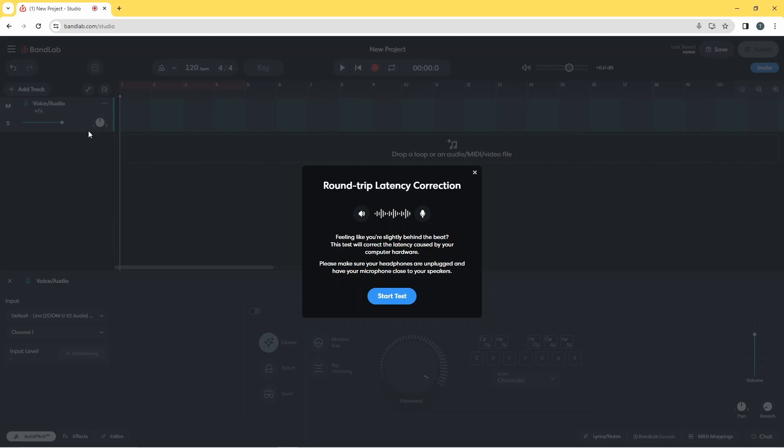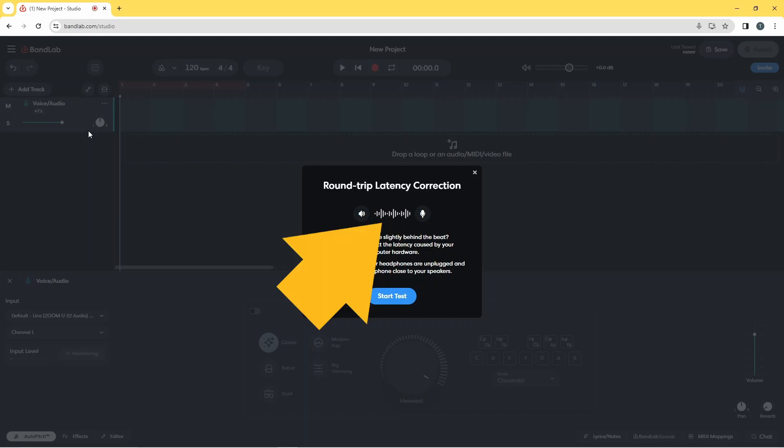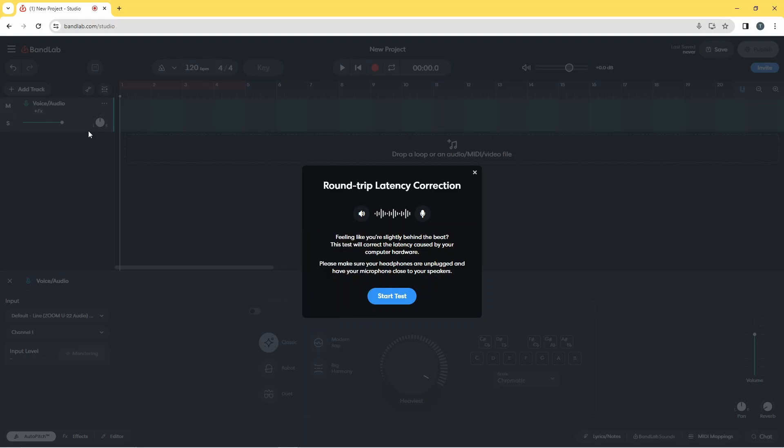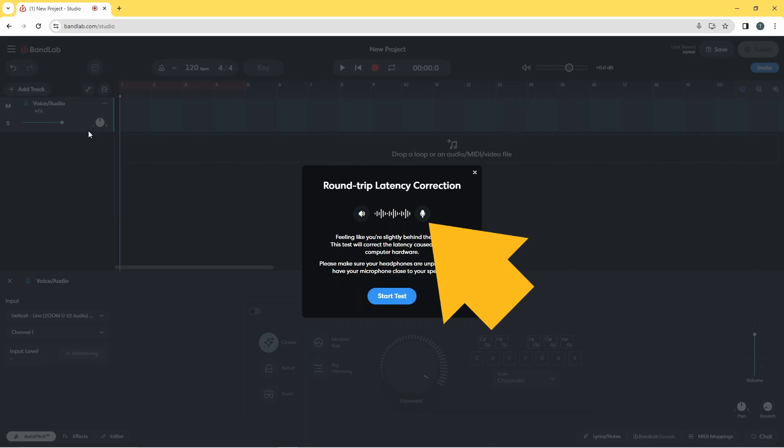The Latency Test will send three beeps to your computer speakers and record your microphone. The time delay between the BandLab app sending the beeps and the microphone recording the beeps is the latency. The beeps sent by the BandLab app will show red on the wave image, and the beeps recorded by the microphone will show red on the microphone image.